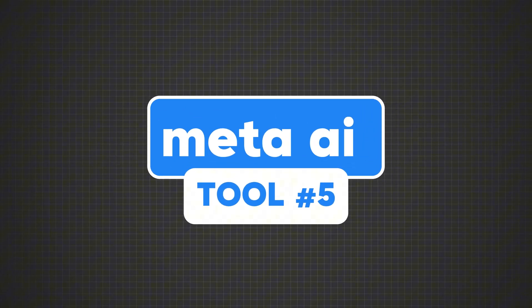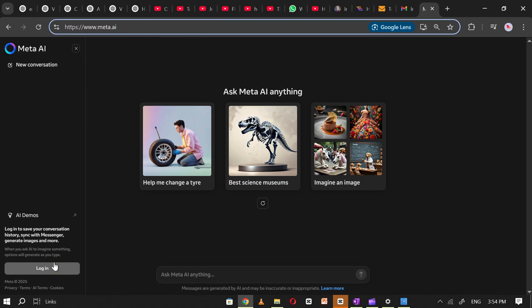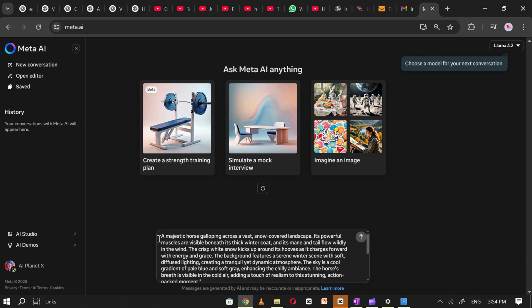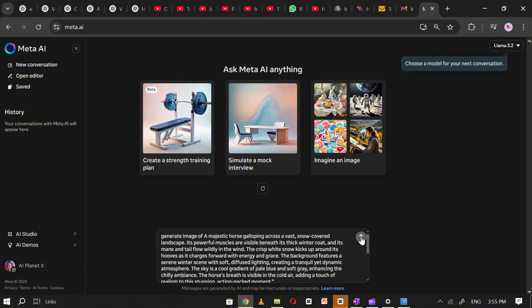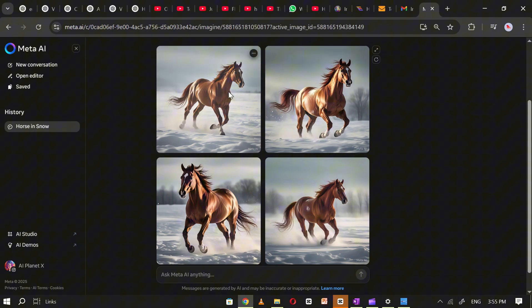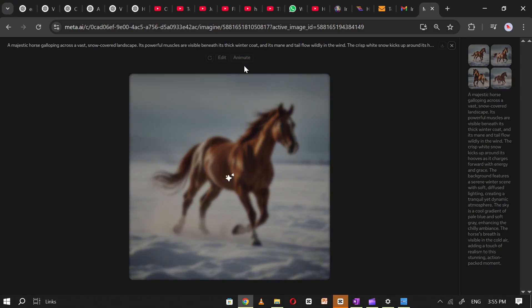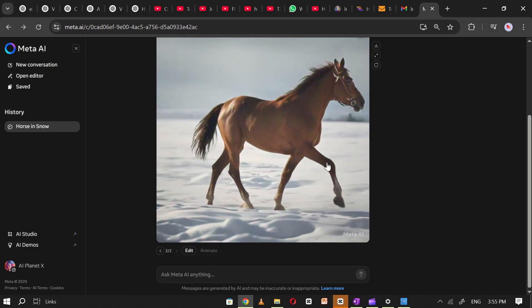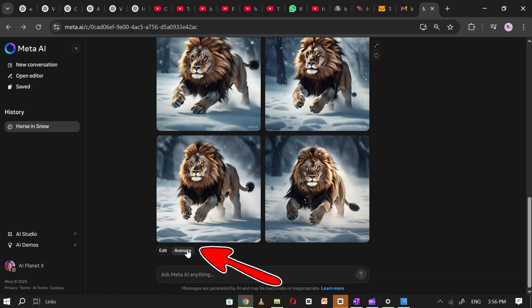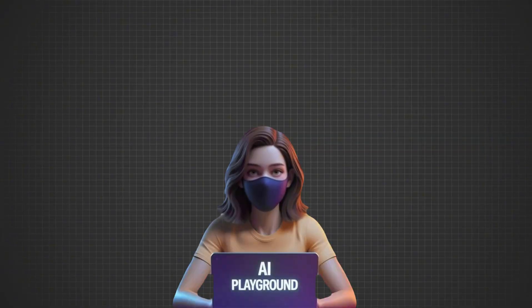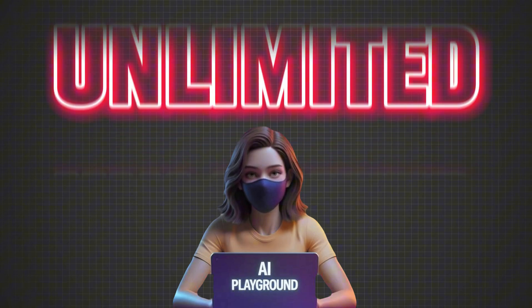Tool number five: Meta AI. Go to Meta AI and sign in using your Facebook or Instagram account. Once logged in, navigate to the prompt box and enter your prompt — make sure to include 'Generate Image of' in your prompt to get the best results. Click Generate, and Meta AI will instantly create four images for you. Click on the image you want to convert into a video, then click the Animate option, and your image will be converted into a video in no time. You can also click Animate for all four images at once to transform them simultaneously. Meta AI is completely free with unlimited images and videos and no restrictions.